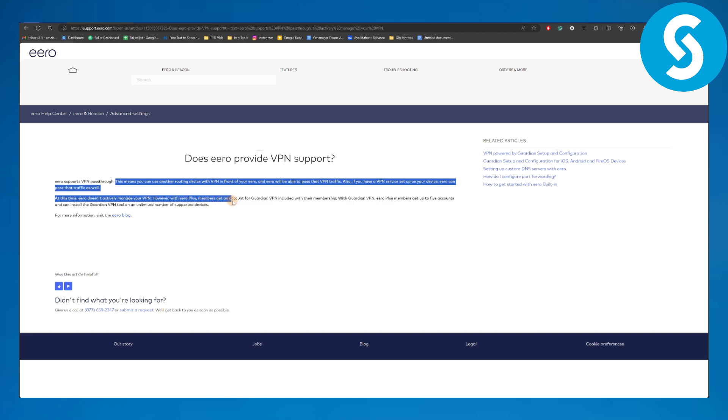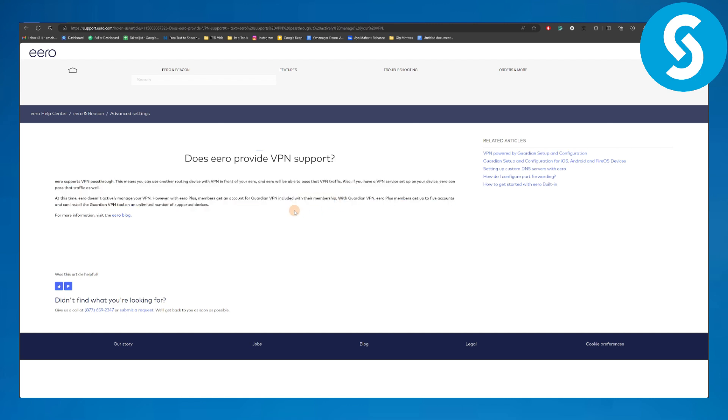Plus members get an account for Guardian VPN included with their membership. So the simple answer to this question is yes, it does support VPN. And if you upgrade to Guardian VPN or Eero Plus, then you are going to be getting an account for Guardian VPN that is going to really help you use the VPN.